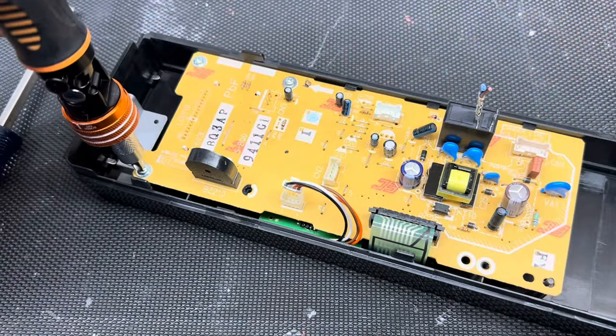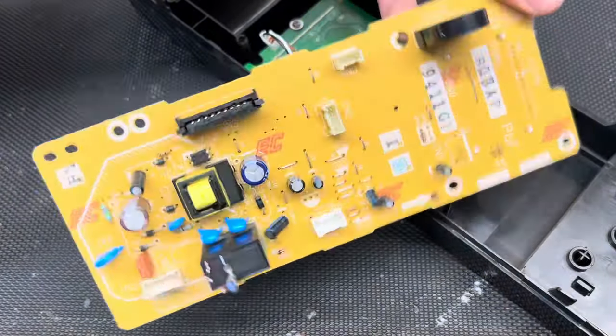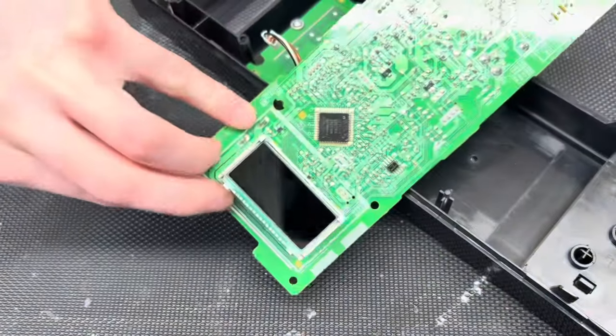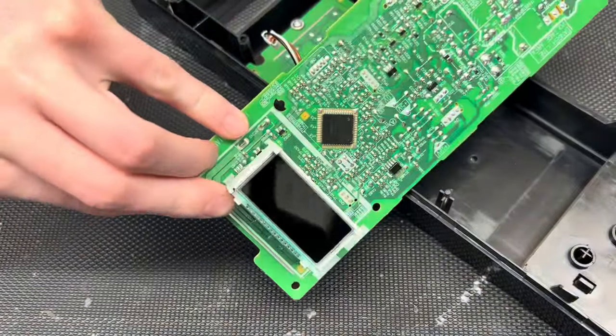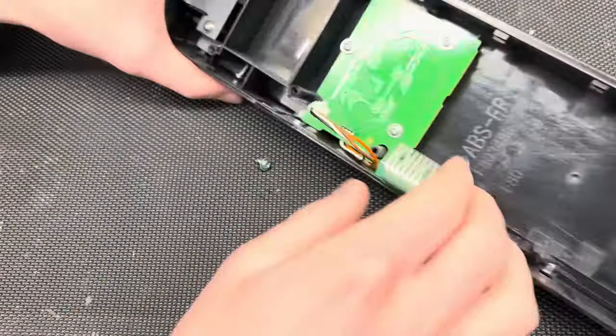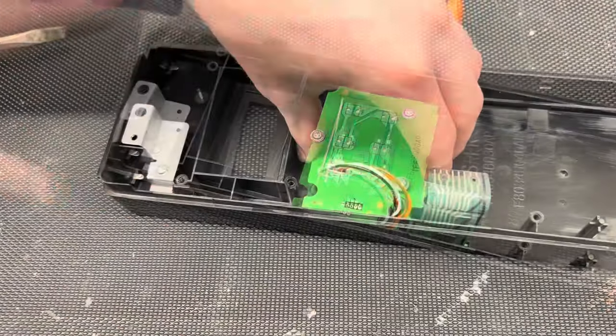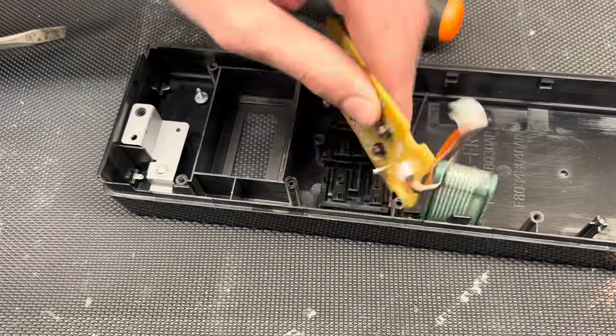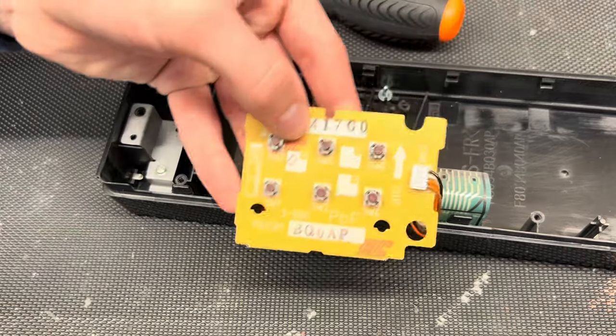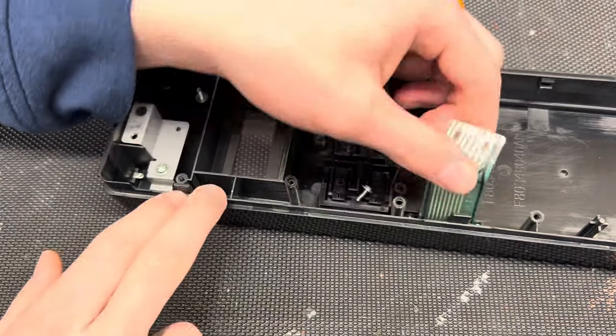I'm coming back to this little board here and removing all the screws that keep it in. As you can see, there are some cool components, including this screen, which can be used for other fun projects. I'll remove this touchpad board, which gives us some nice buttons we can use in a project.